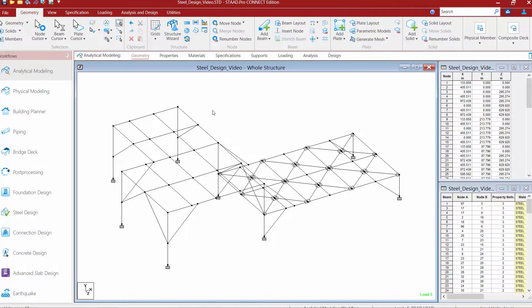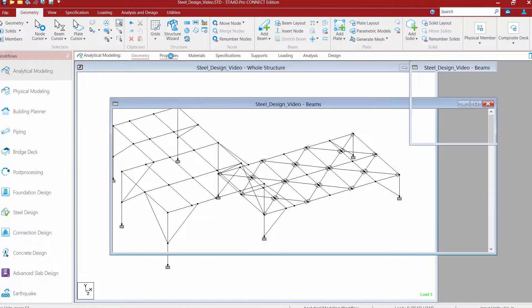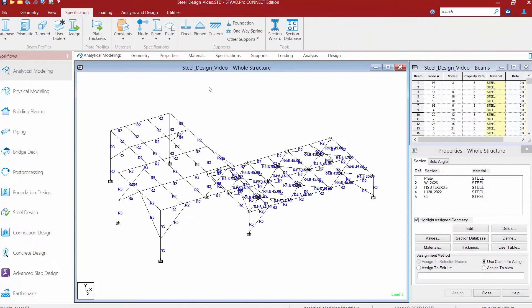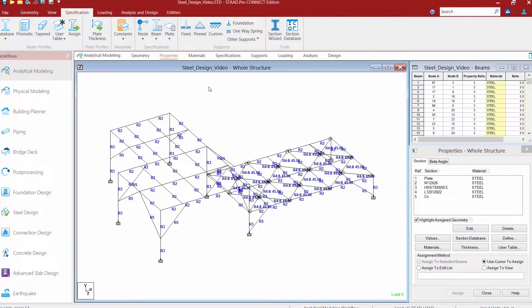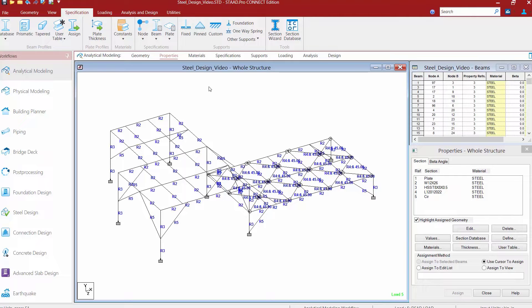If we take a look at the properties area, we will see that the section properties and material properties have been assigned to all of the members in the model. This model contains wide flange sections, HSS tubes, and angles that were assigned using the AISC sections database that is supplied with STAD Pro. This model also contains several steel rods which are acting as the vertical bracing.